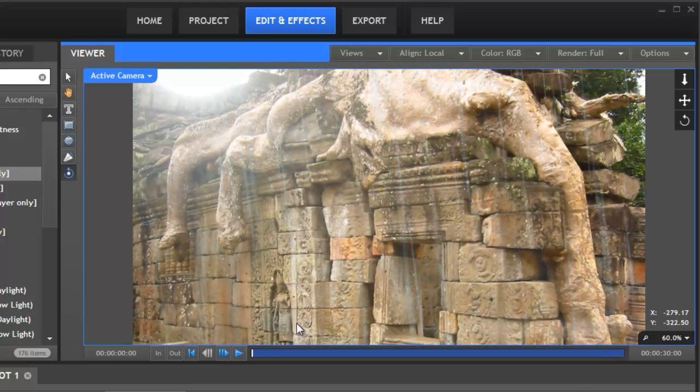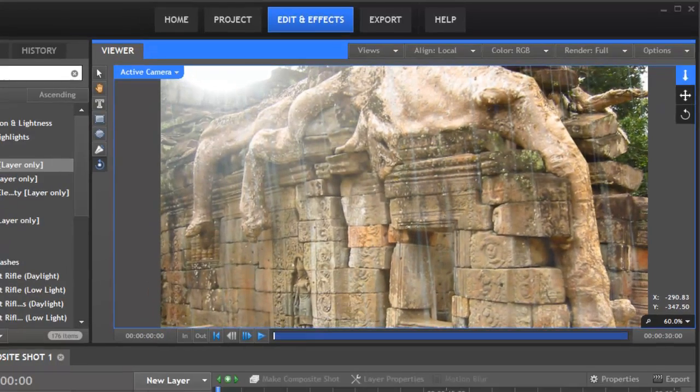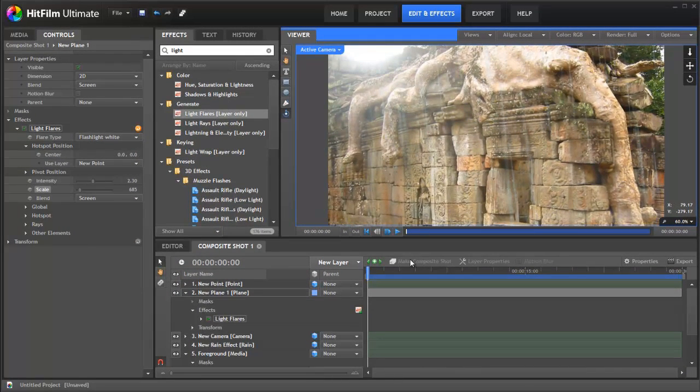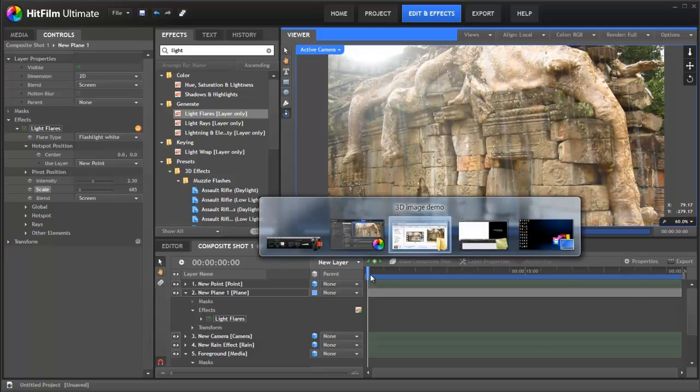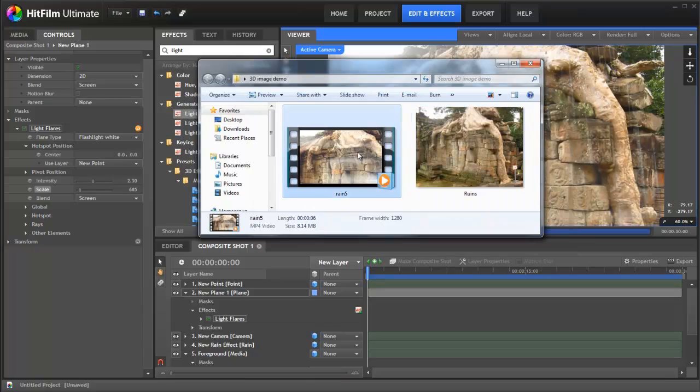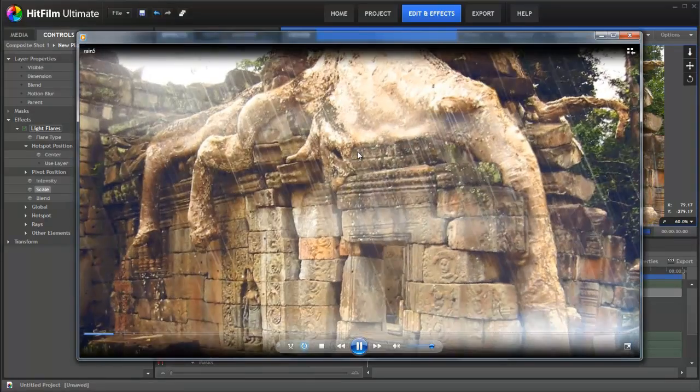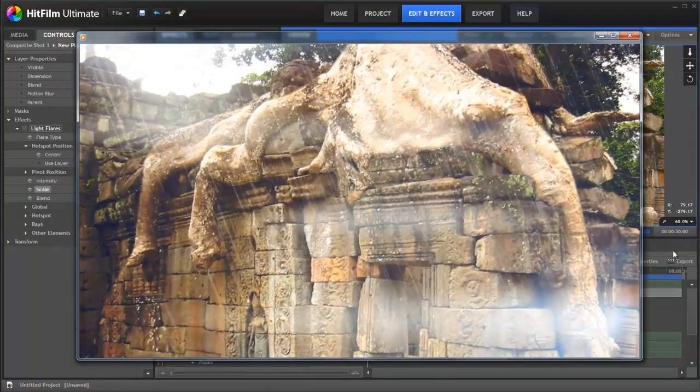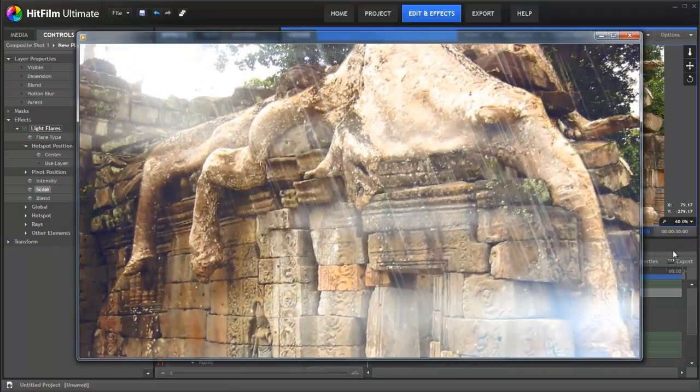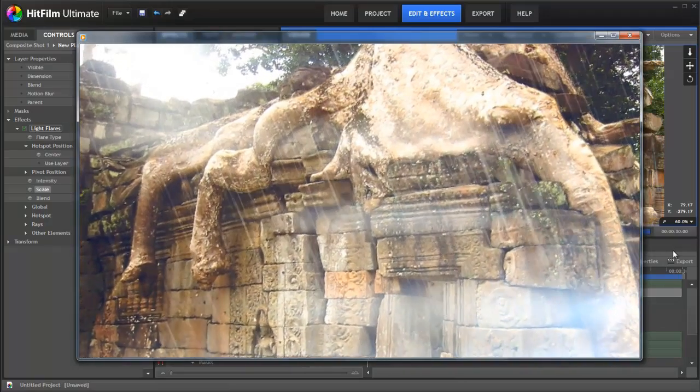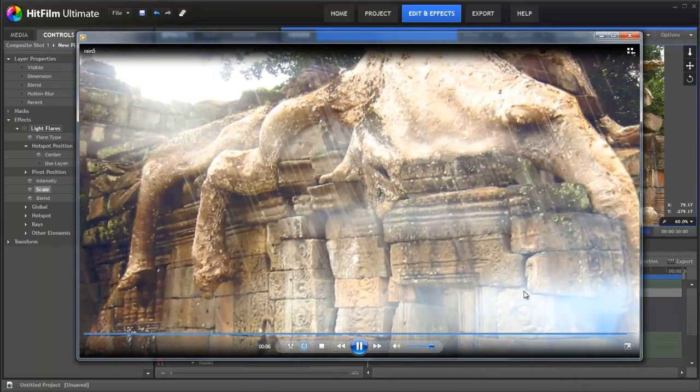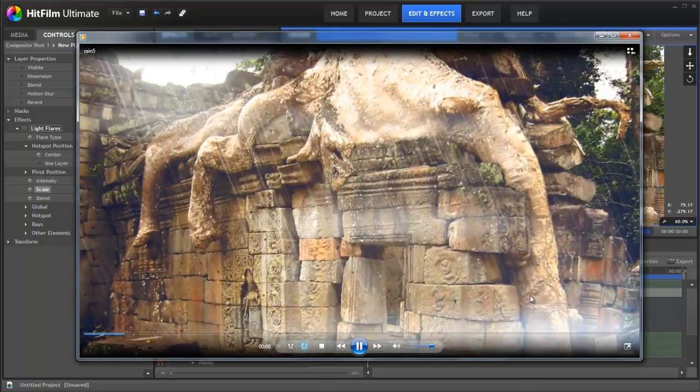And of course now that we've got this set up we can now animate our camera and do whatever we want and the end result is as we saw before something a little bit like this. Got a little bit of grading here as well. You can see that the lens flare is moving automatically as the camera moves.